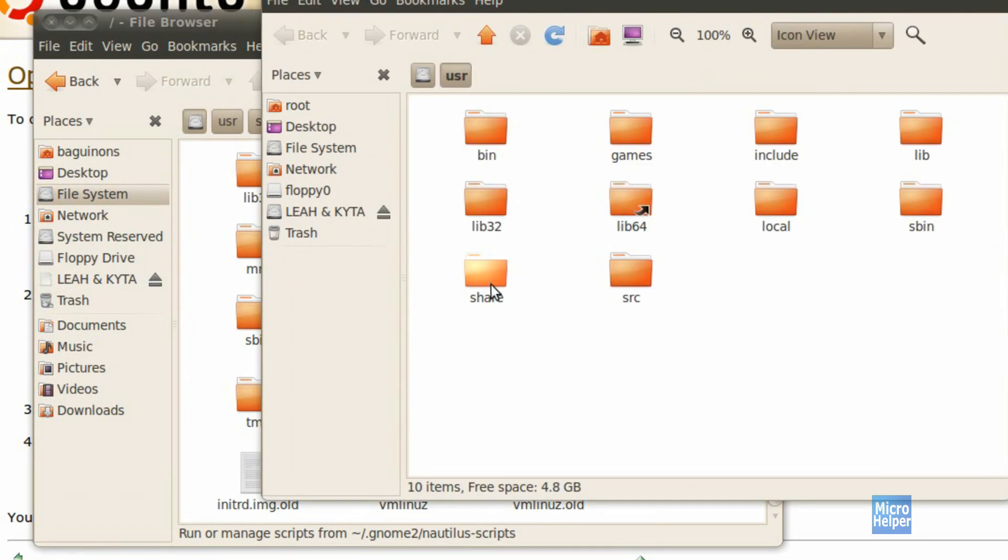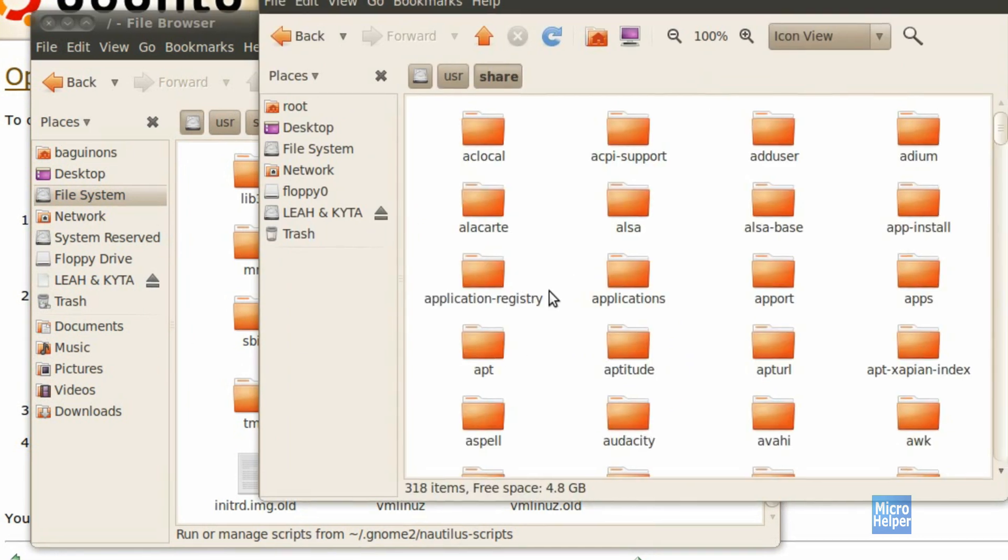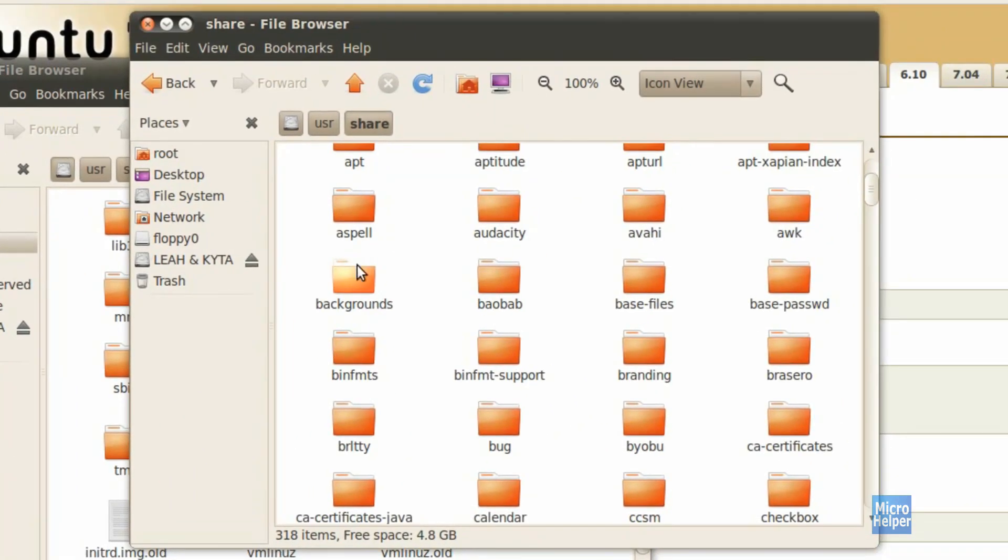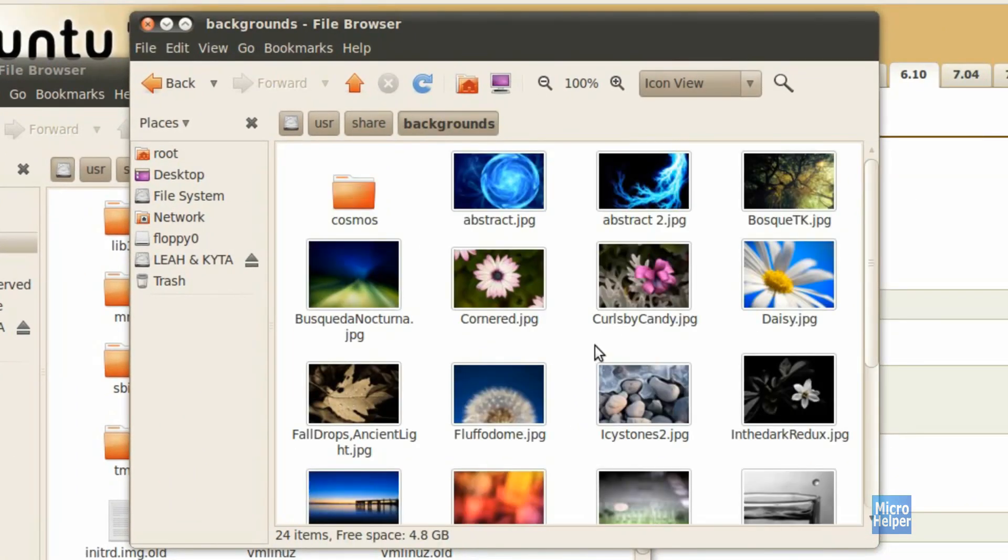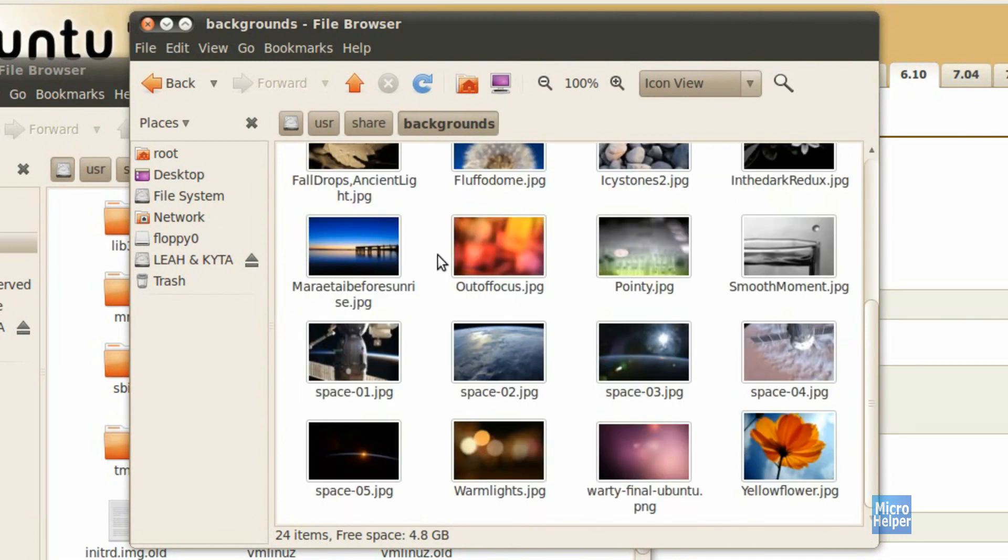So now if I go to share backgrounds, I can just delete anything with my administrative privileges. Now that's how you do it.